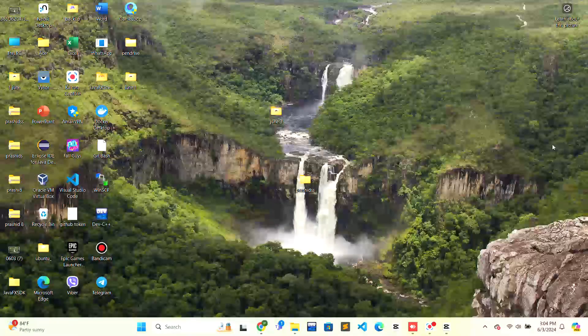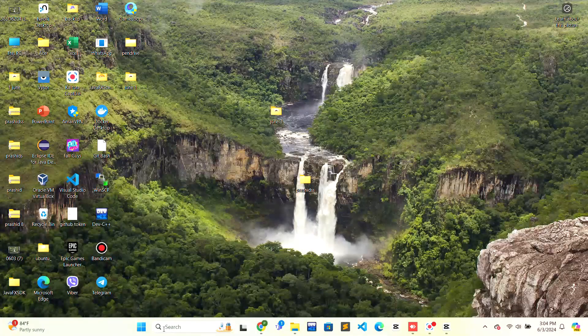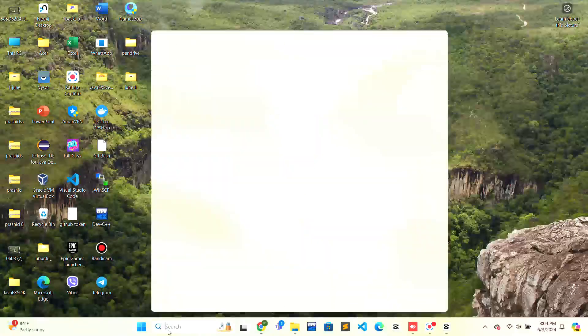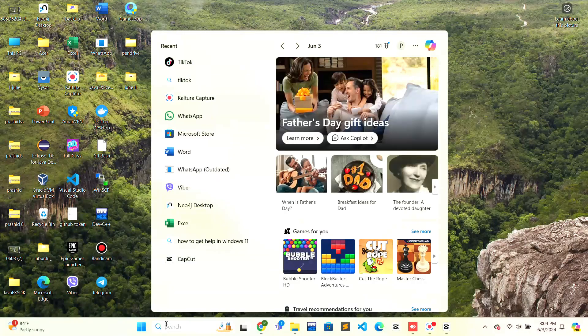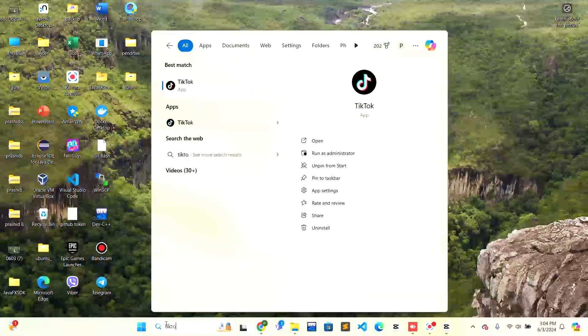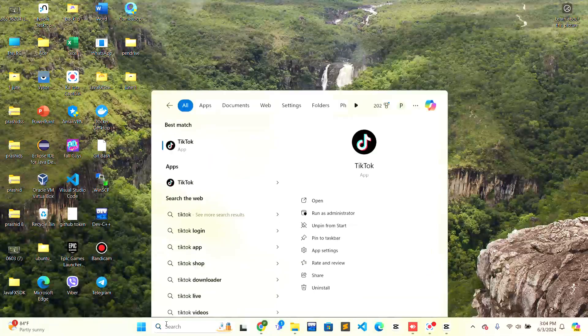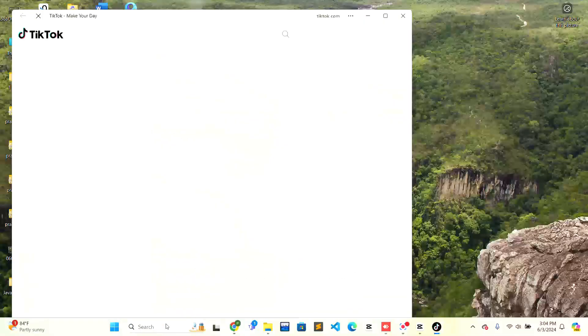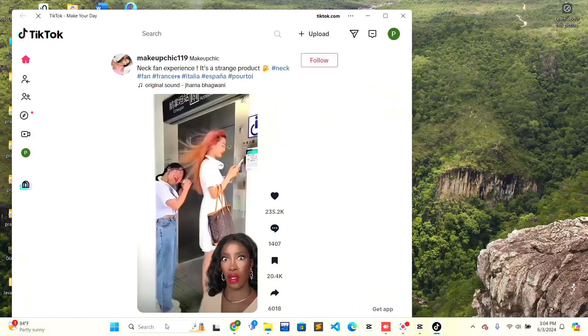Firstly, you need to go to the search bar on the bottom taskbar. Just click on the search bar, type TikTok, and press Enter on the keyboard, and the TikTok application will be opened.